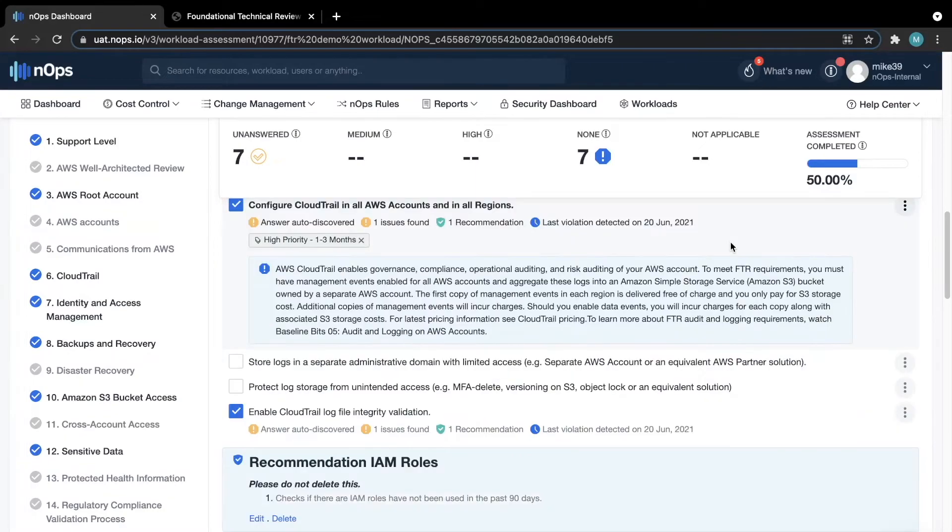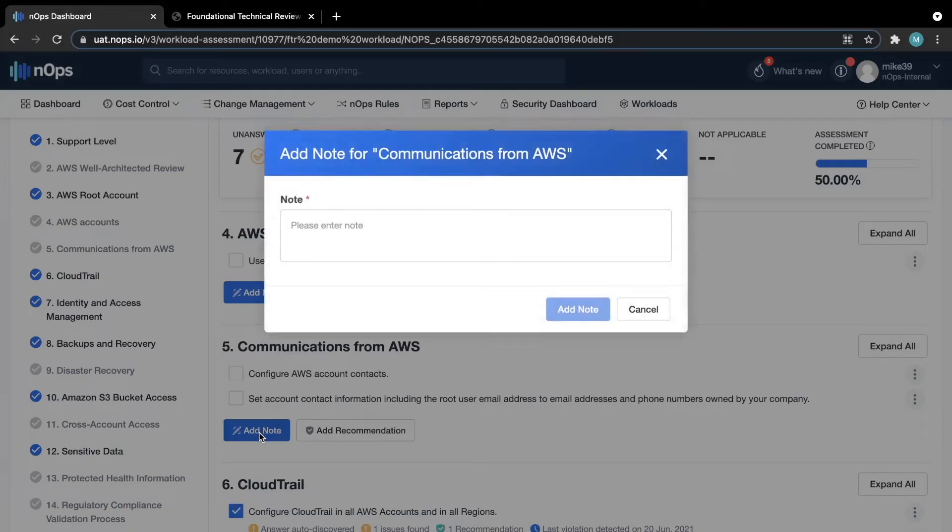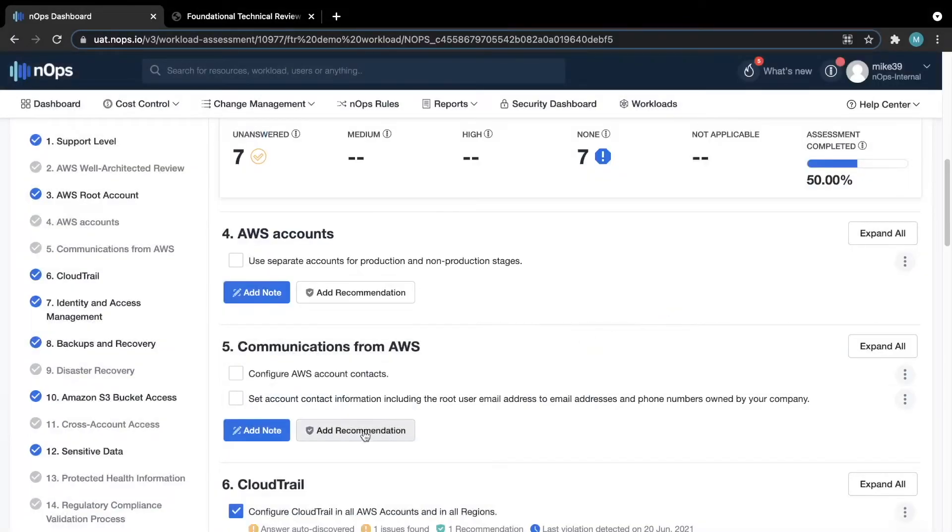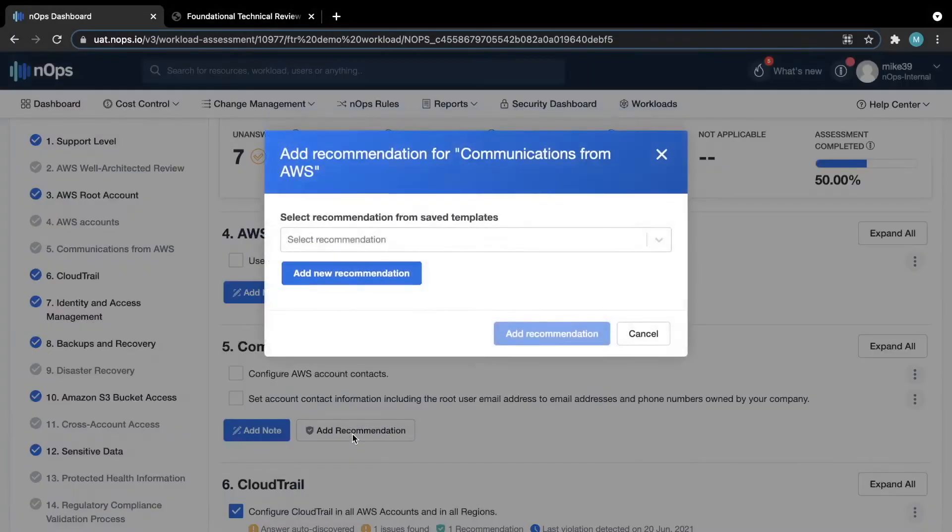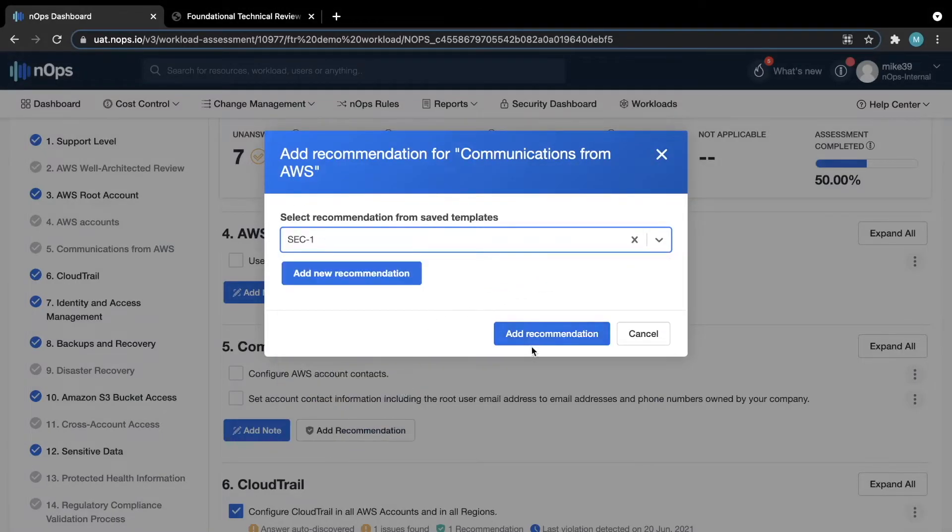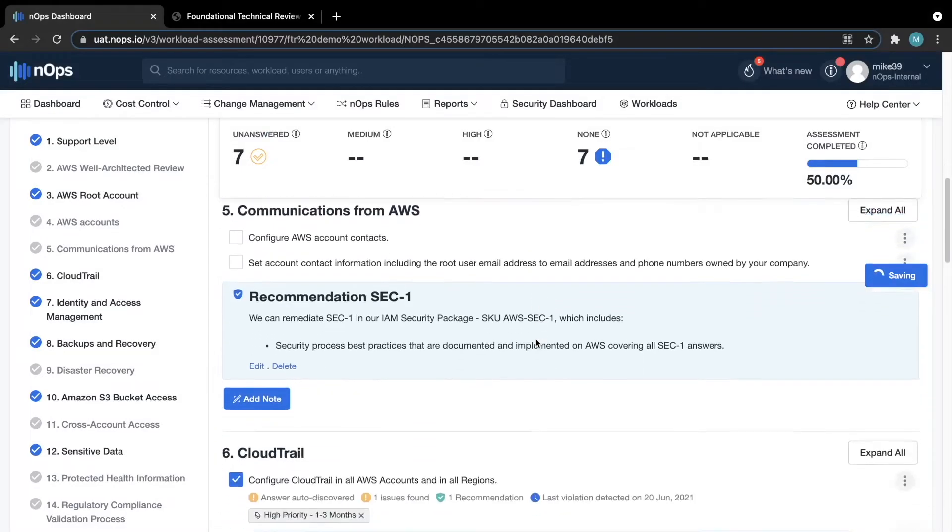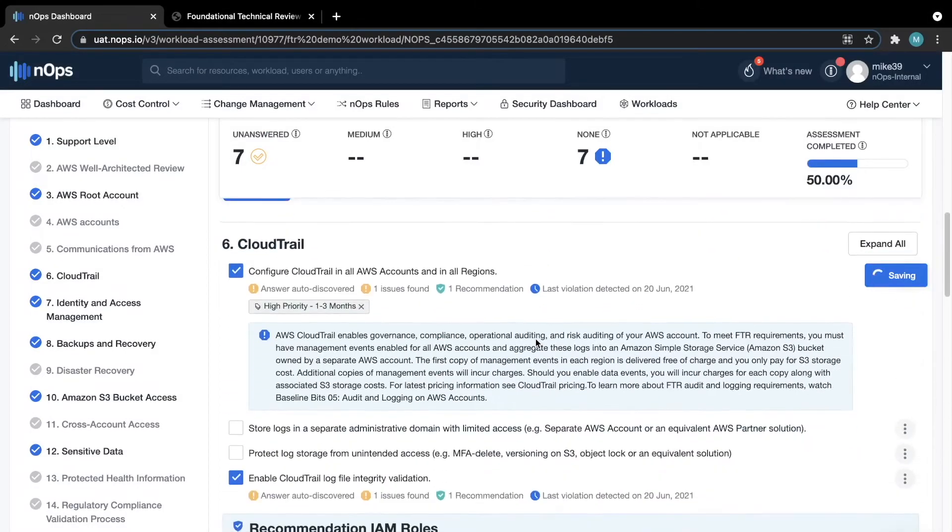When wrapping things up, you can add any additional notes to the questions or even create and add any recommendations you would like to include on the assessment, further allowing you to build a roadmap to pass the FTR. Once you have gone through and answered all of the questions, it is time to export the report.